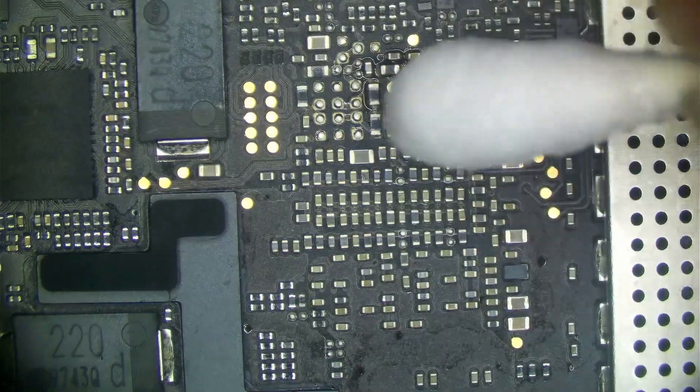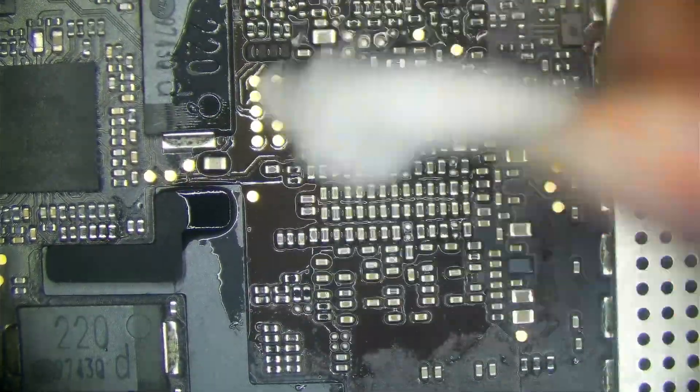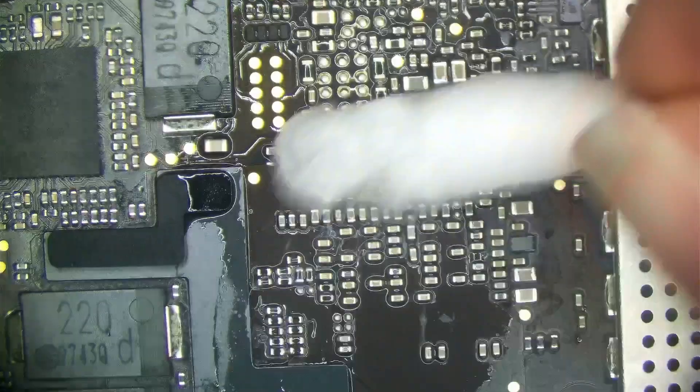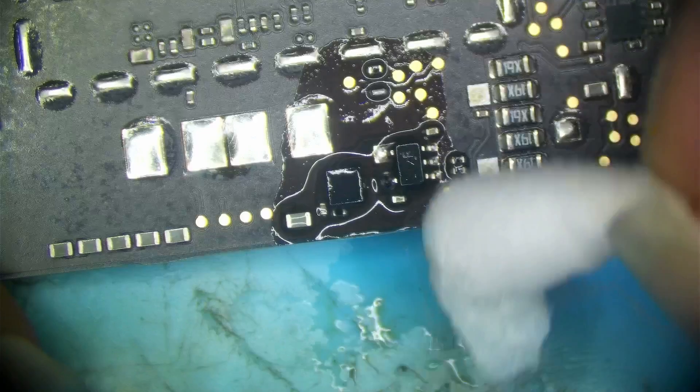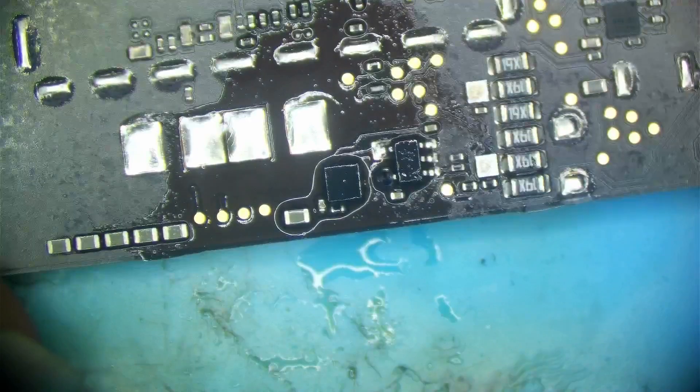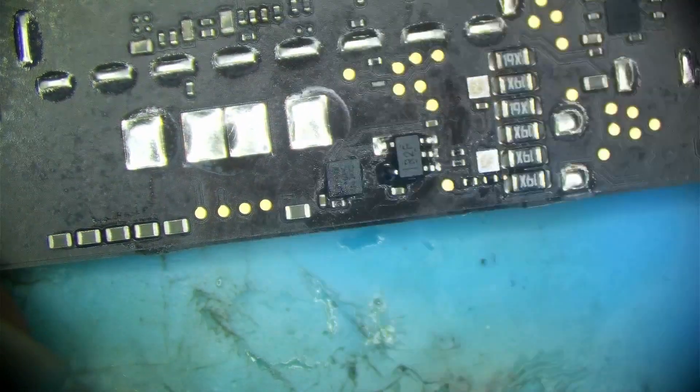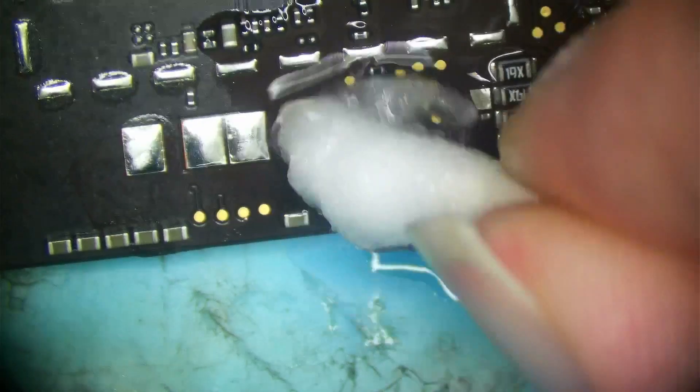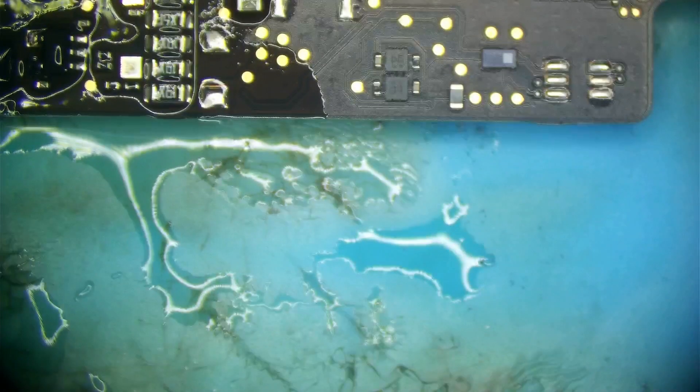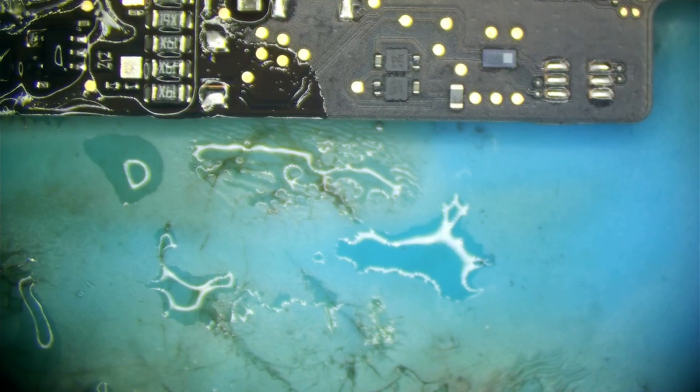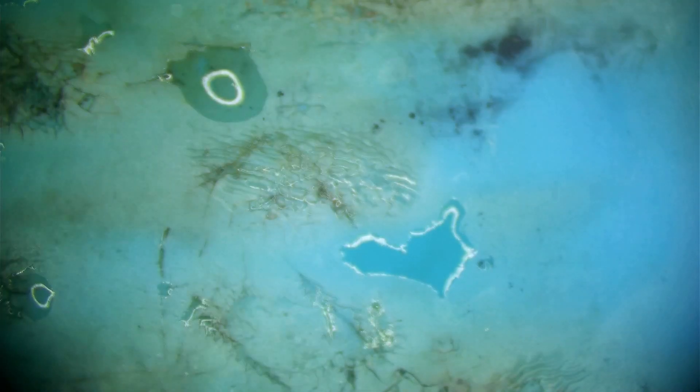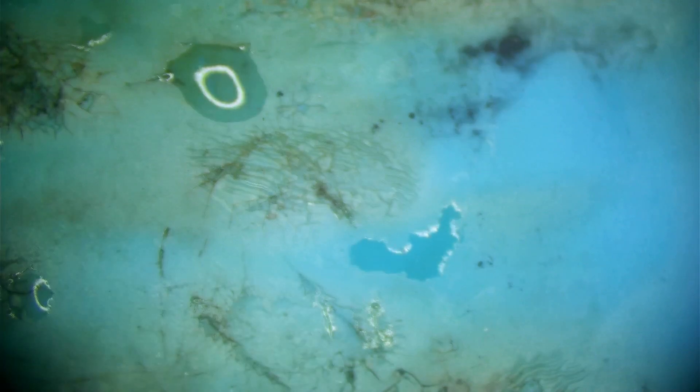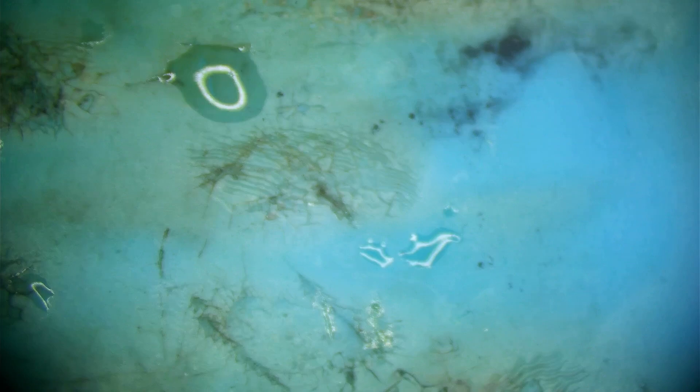All right, this should be sufficiently cooled now. I'm just going to get Q-tip and alcohol and clean my flux up. Still don't like to leave it. This board was not liquid damaged, so ultrasonic cleaning is not required. I'm going to dry this off.